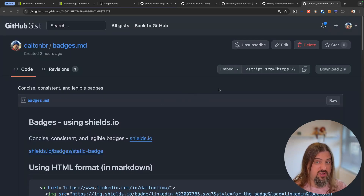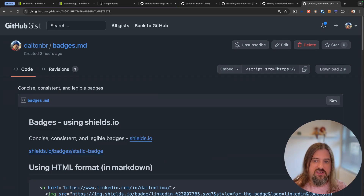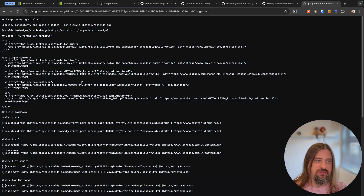If you need to download this, you can clone it in your terminal, hit download ZIP, or inspect the raw version of it.